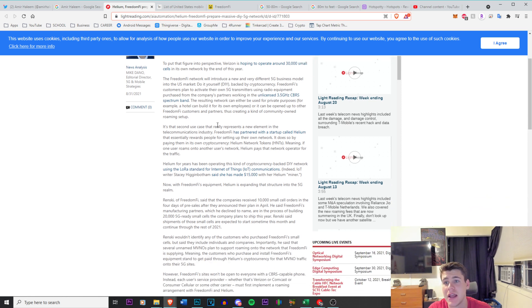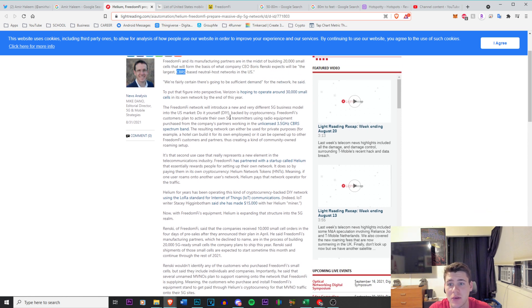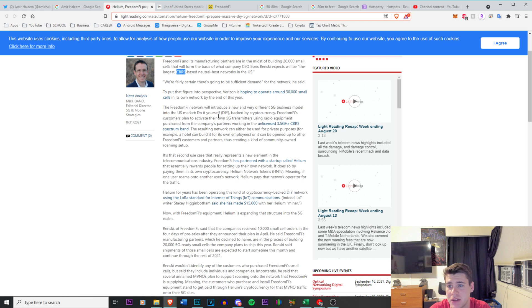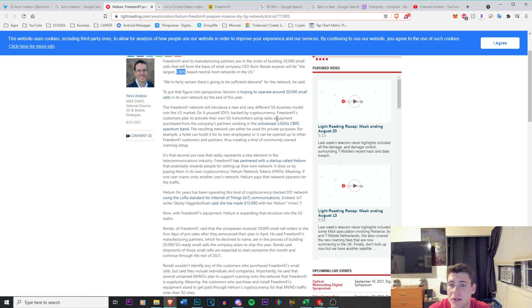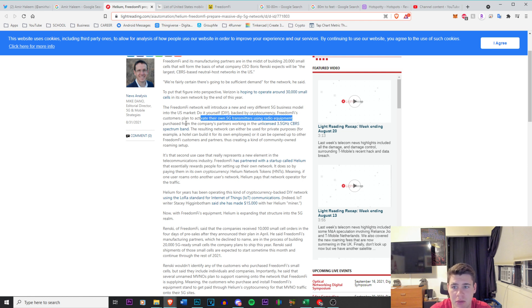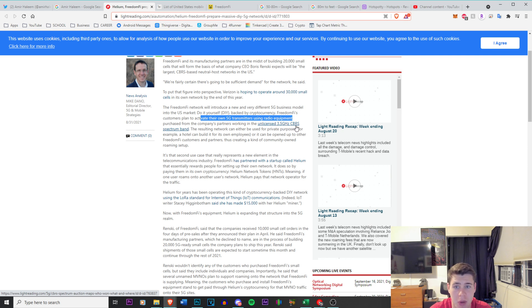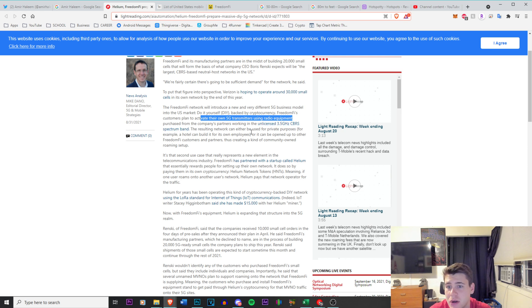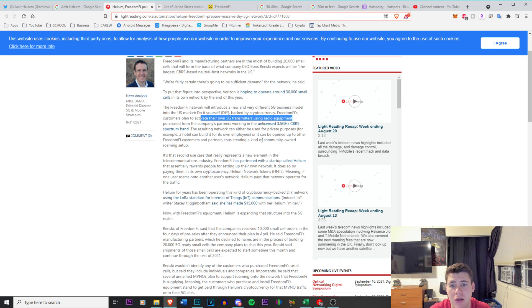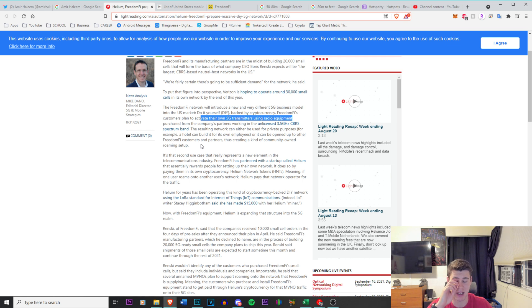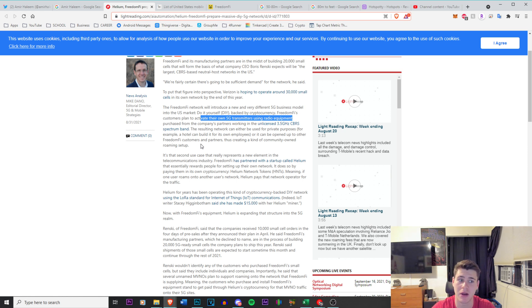The Freedom Fi network will introduce a new and very different 5G business model into the market. Do it yourself, obviously backed by cryptocurrency. So Freedom Fi's customers plan to activate their own 5G transmitters using radio equipment purchased from the company's partners in the unlicensed 3.5 gigahertz Citizens Band Radio spectrum band. The resulting network can either be used for private purposes or it can be opened up to other Freedom 5 customers or partners, thus creating a community-owned roaming setup.